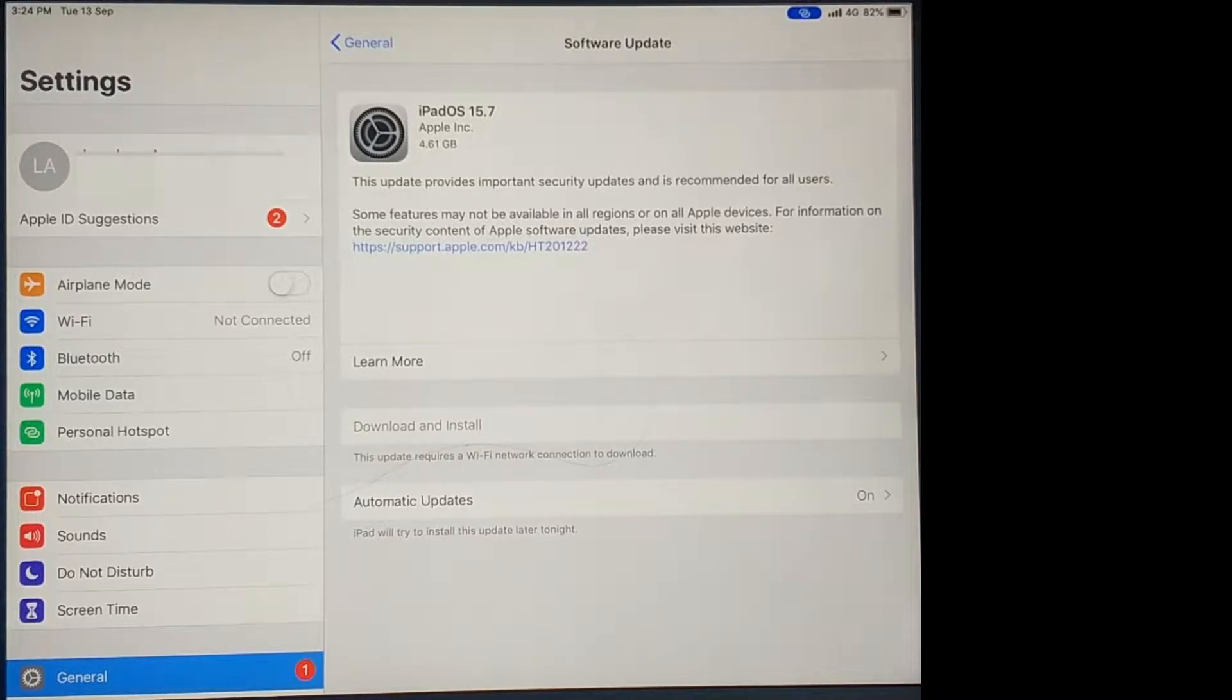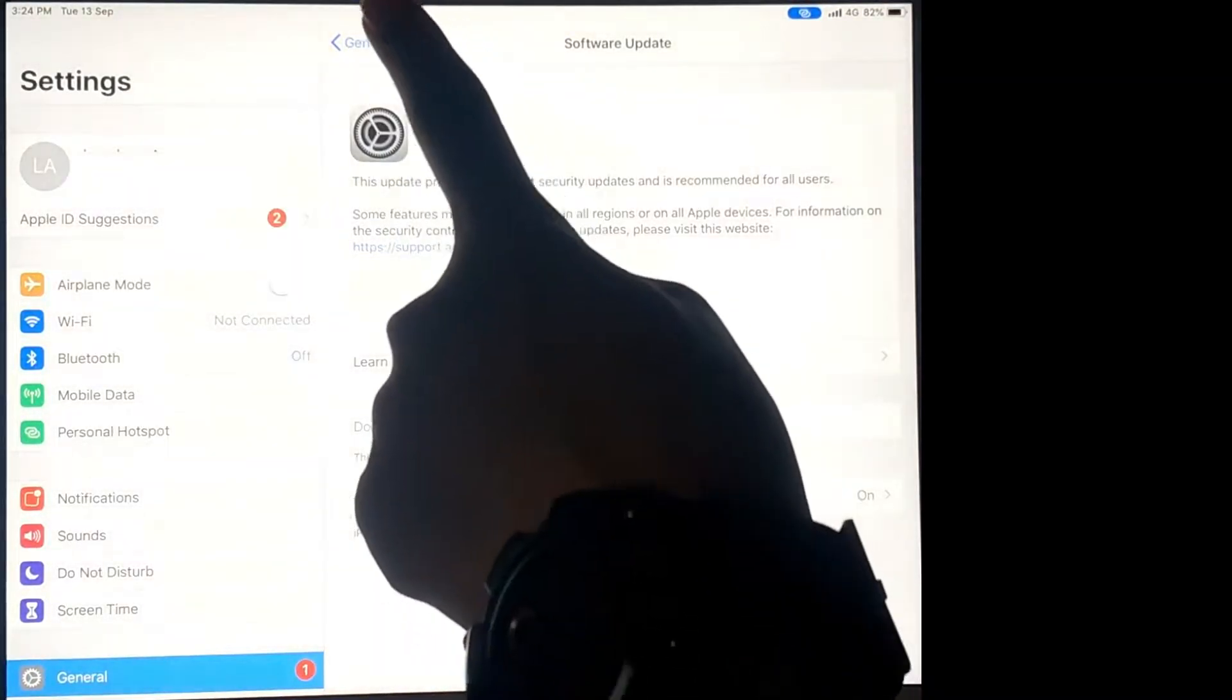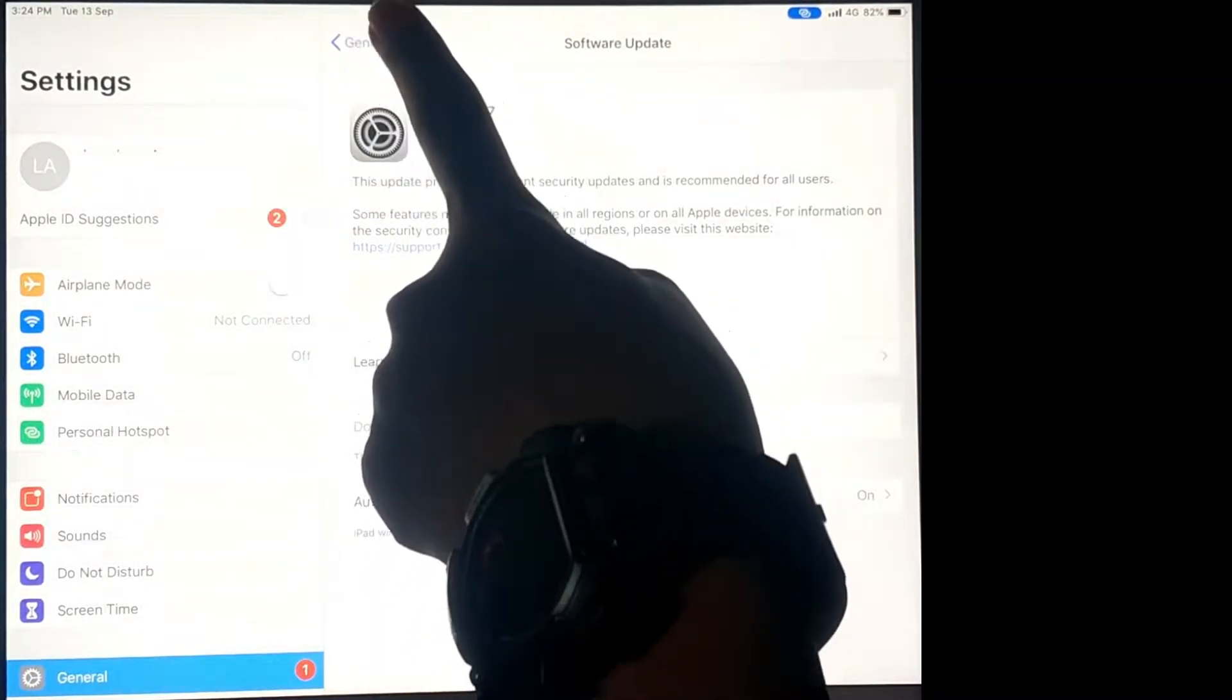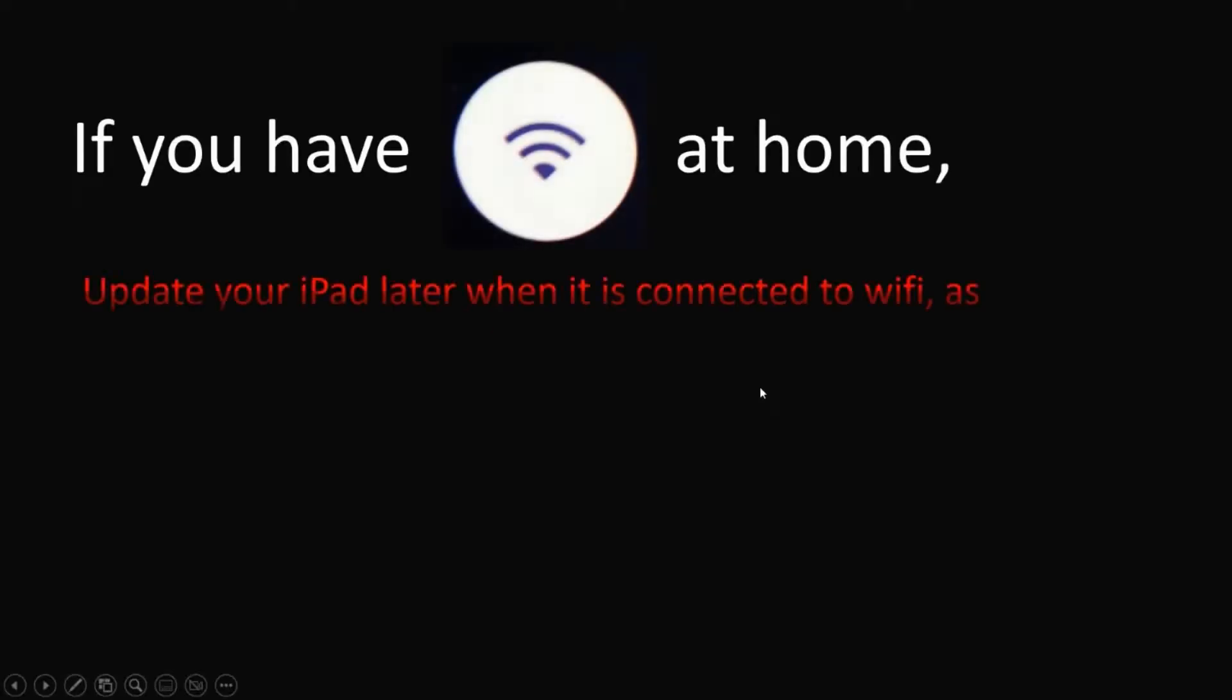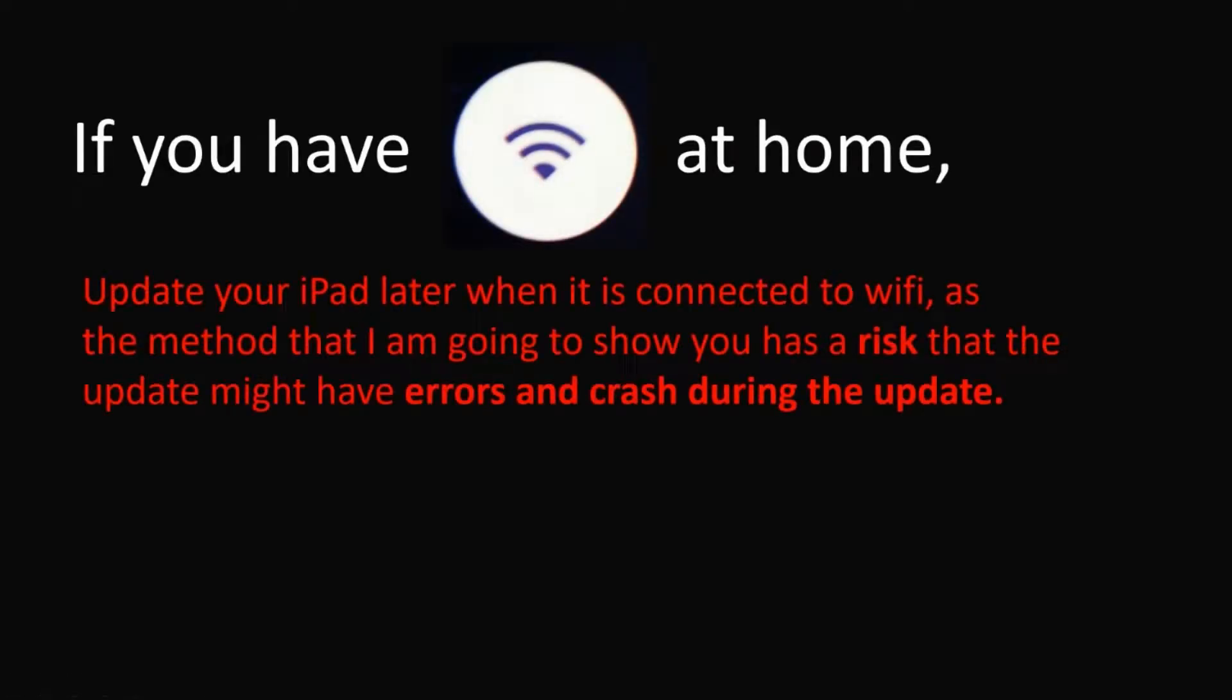If you have an unlimited data plan, this video will be useful for you. However, if you have Wi-Fi at home, update the iPad later when your iPad is connected to Wi-Fi, as this method that I'm going to show you has a risk that the update might have errors and crash during the update.